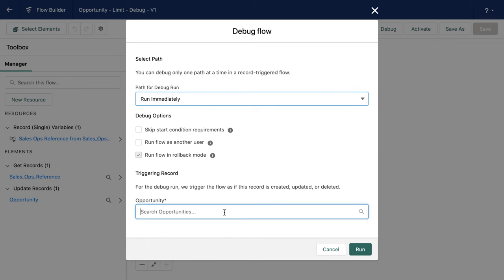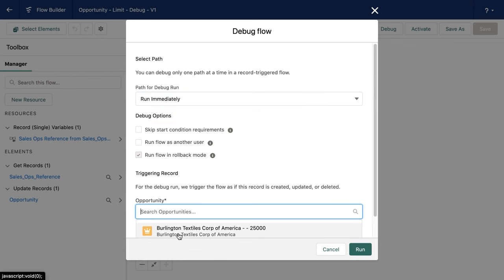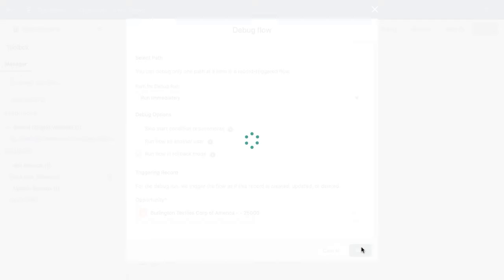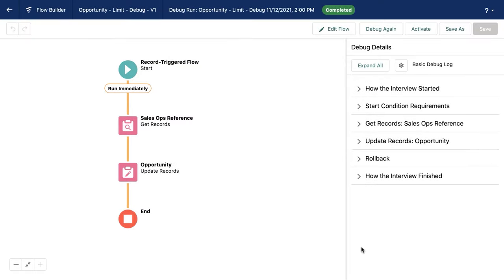So I'm moving here into our debug experience and I'm selecting an opportunity record and I'm going to run. It's in rollback mode. So anything that happens to the database will be rolled back.